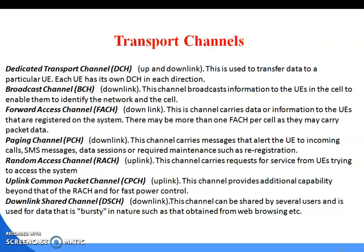Paging Channel PCH, downlink — this channel carries messages that alert the UE to incoming calls, SMS messages, data sessions, or required maintenance such as re-registration. Then Random Access Channel RACH, uplink — this channel carries requests for service from UEs trying to access the system. Another uplink channel is the Uplink Common Packet Channel, then a Downlink Shared Channel DSCH.